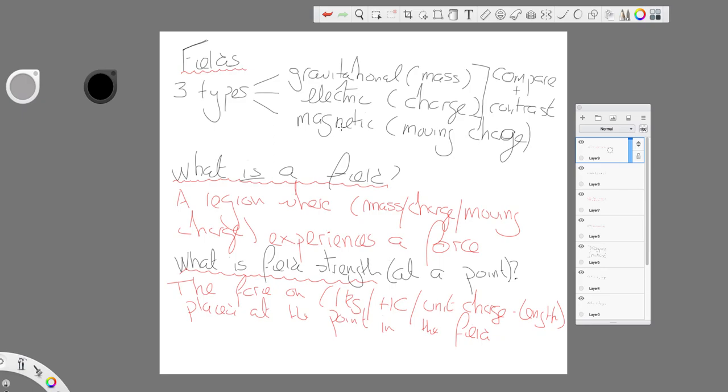These are quite simple. The force on one kilogram, the force on plus one coulombs. But then you have force on unit charge length.